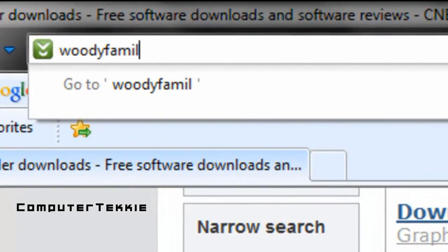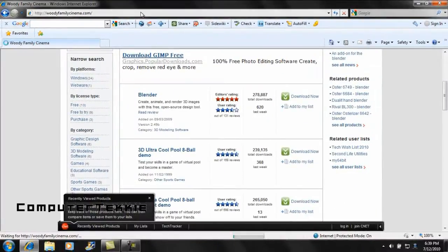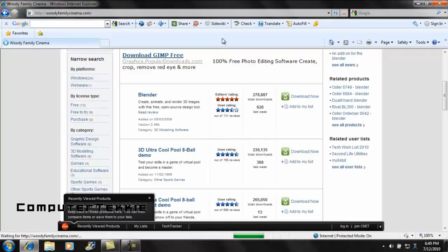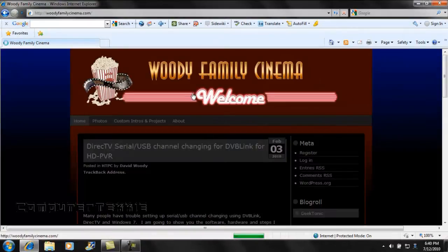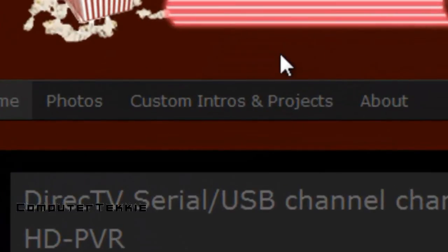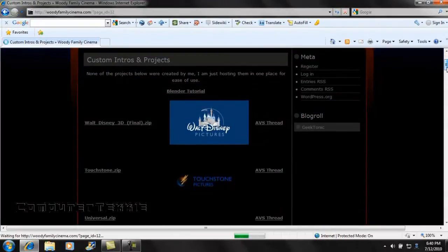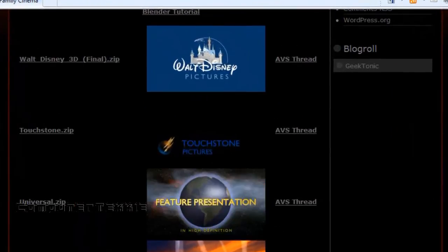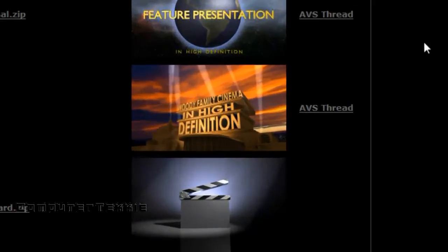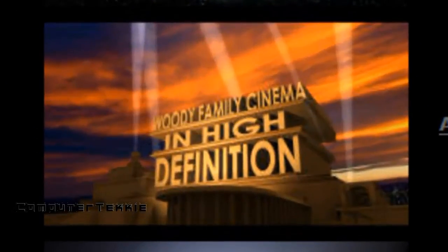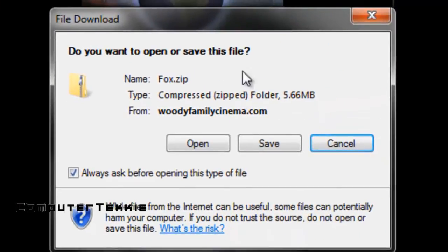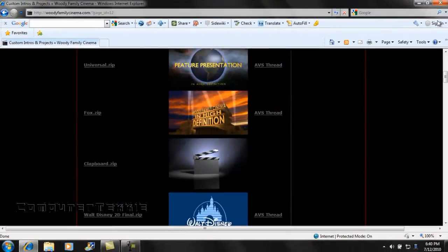go onto woodyfamilycinema.com. This is where you're going to download the 20th Century Fox Blender template. So you should see this website. On the top, select Custom Intros and Projects. Here you should see a list — there's a Walt Disney intro, a Touchstone intro, and a Universal intro. See this one right here, this is for Fox. So click on Fox.zip and then click Save. I've already saved it, so I'm just going to close out of that.